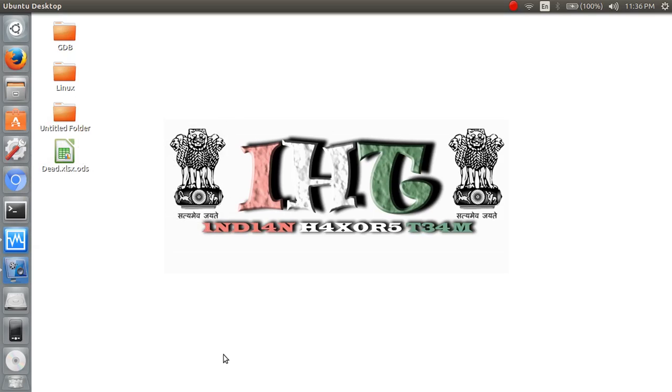Jai Hind to all. I am Dervin India here from Indian Hackers team. Today we will discuss the problem which many users face now in Kali Linux: the kernel updation problem.